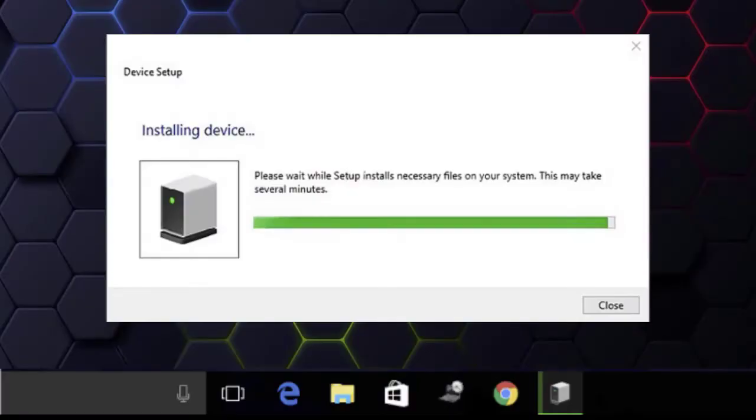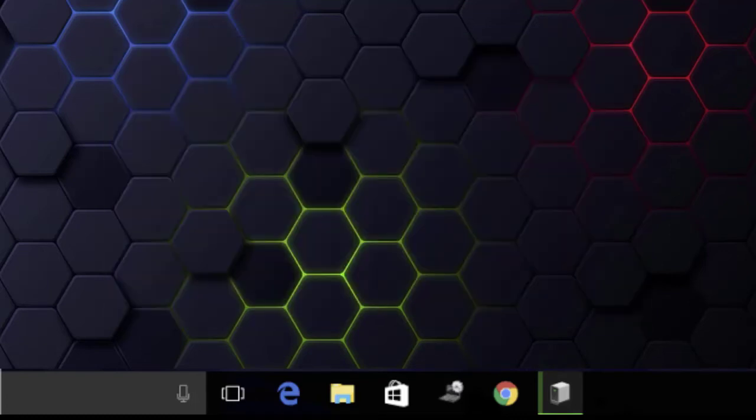If the window closes while still saying Installing Driver Software, the installation was not successful. Please try installing manually by following the next steps.